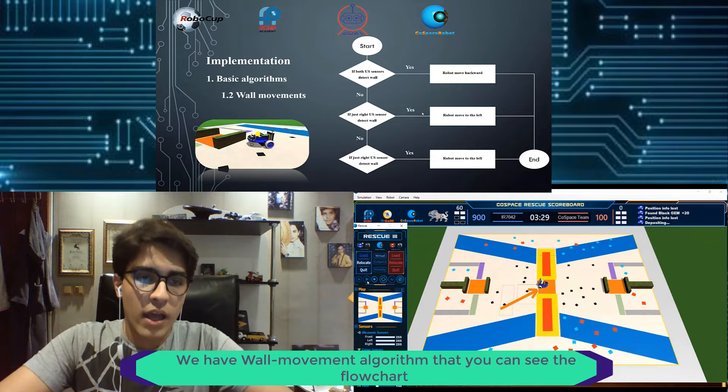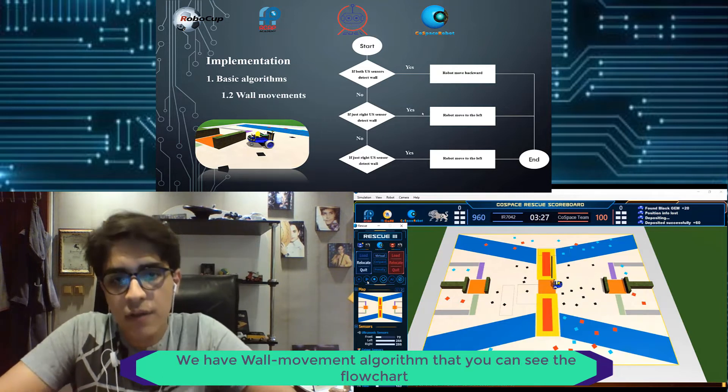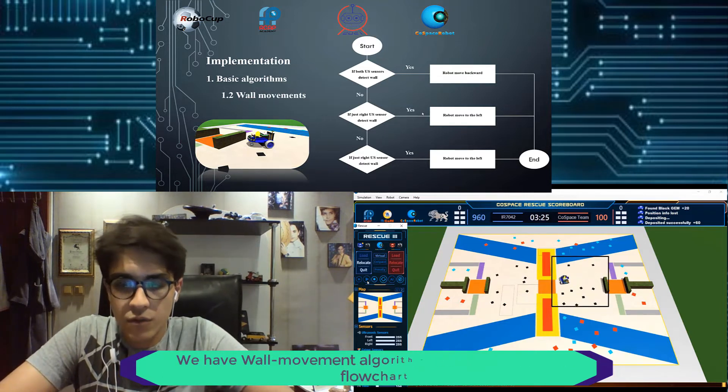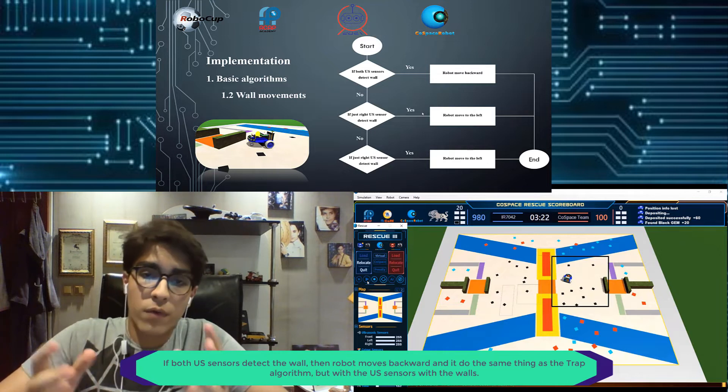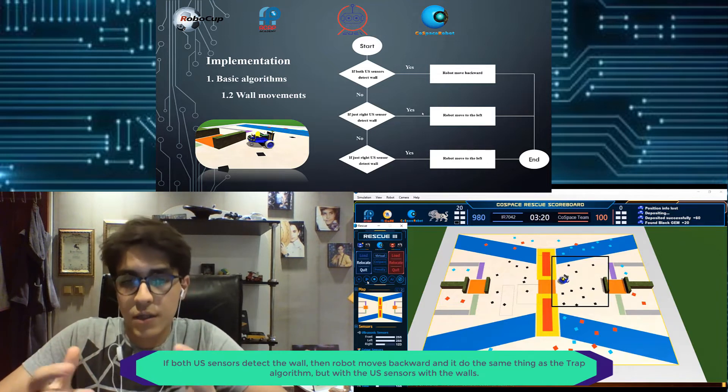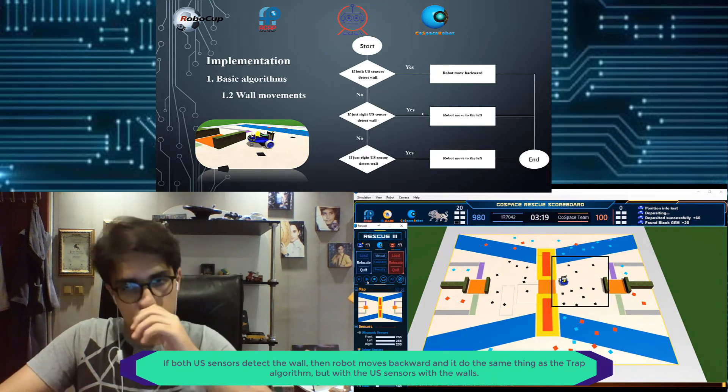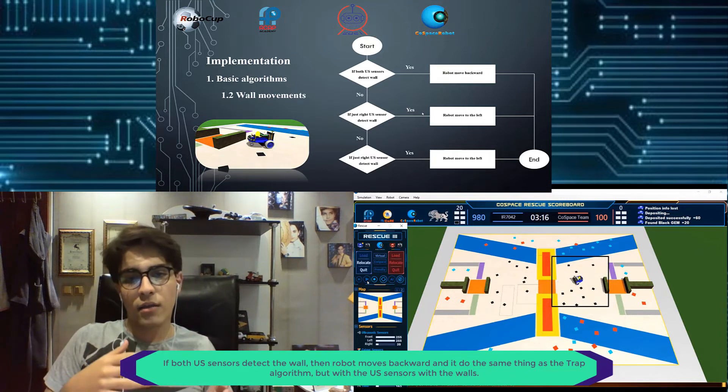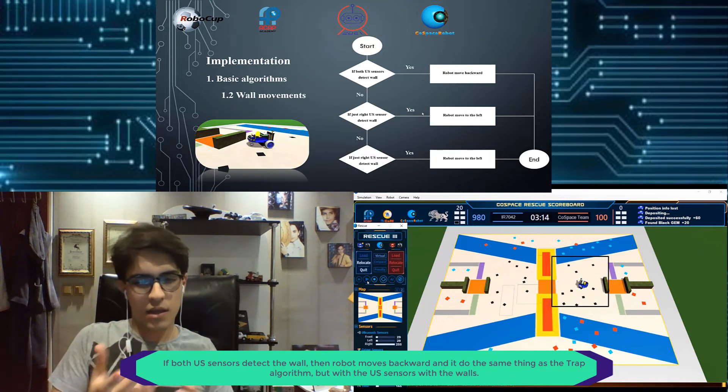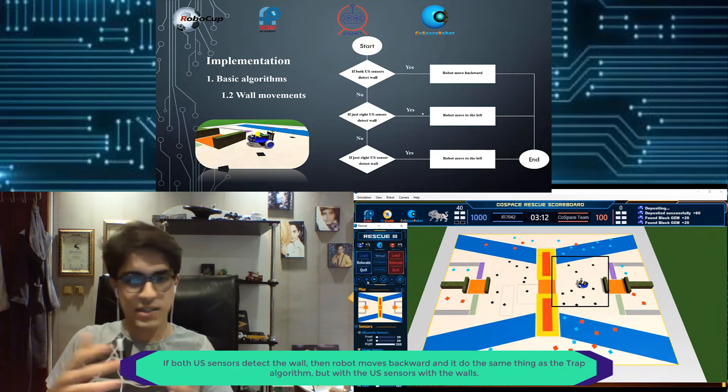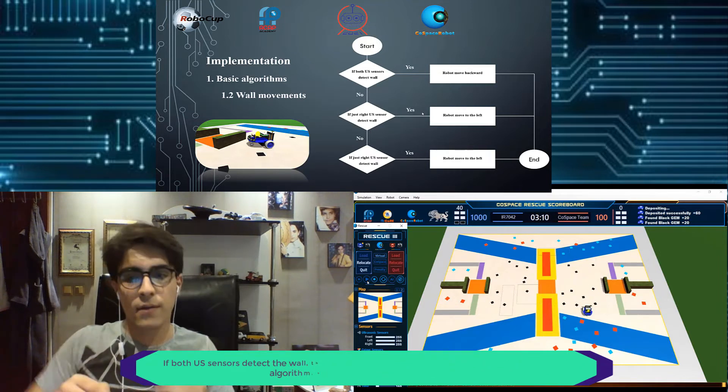We have the wall movement algorithm that you can see in the flow chart. If both US sensors detect wall, robot moves backward, the same thing as the trap but with the US sensors and the walls.